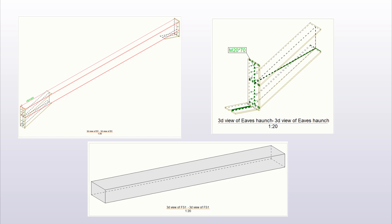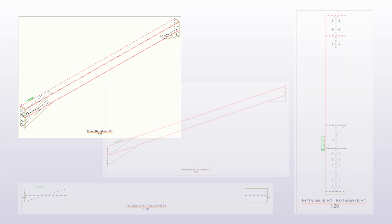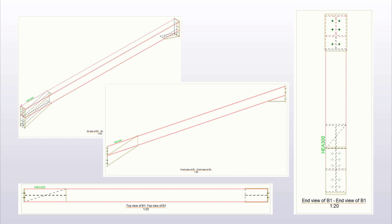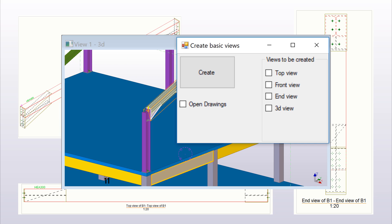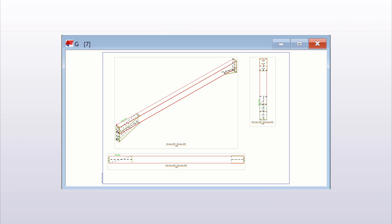A single general arrangement drawing can include more than one basic view. We will implement an application that creates part drawings based on user selection. There will be four views to select from: top, front, end, and 3D view.